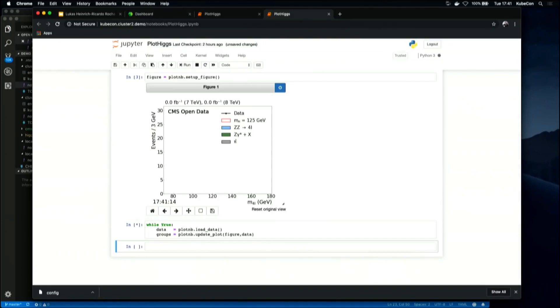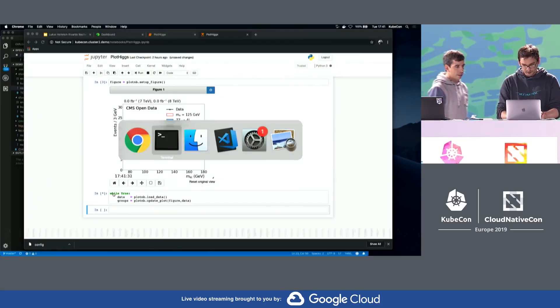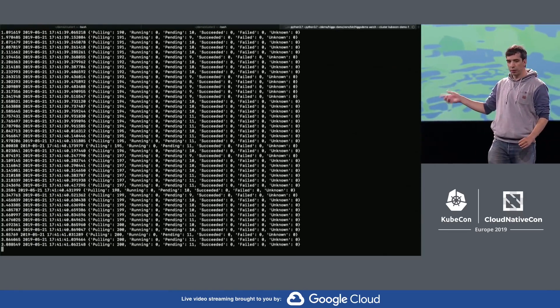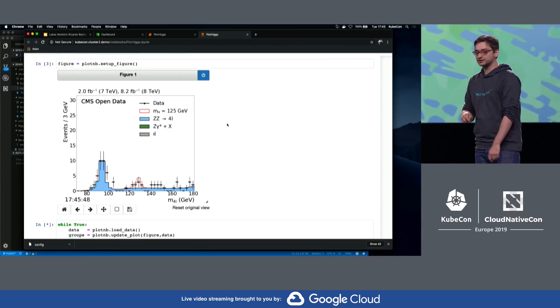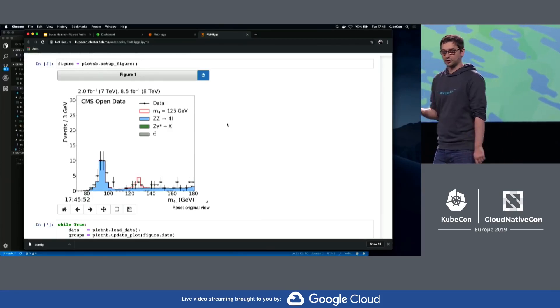So during the keynote, we rediscovered the Higgs boson using a publicly available data set. We launched 25,000 workloads on the public cloud to analyze collision data of the Large Hadron Collider. There we selected events where we had a pretty good chance that the Higgs boson was originally there. And during the keynote, you could see a chart building up, where in the middle of the chart there was a small peak forming, and that peak more or less proved the existence of the Higgs boson.